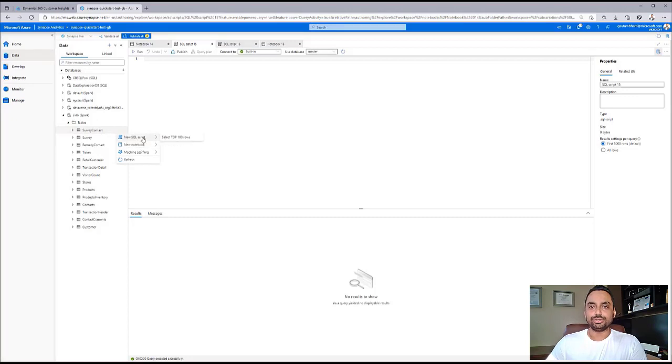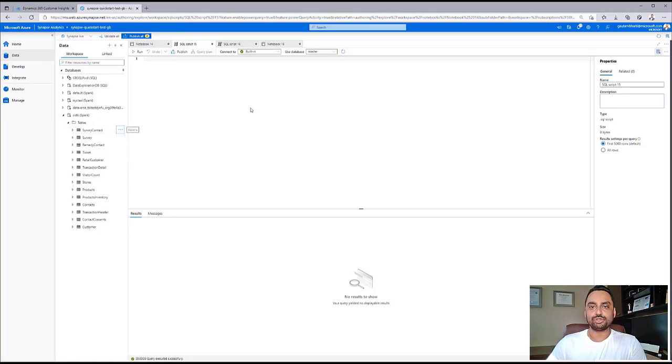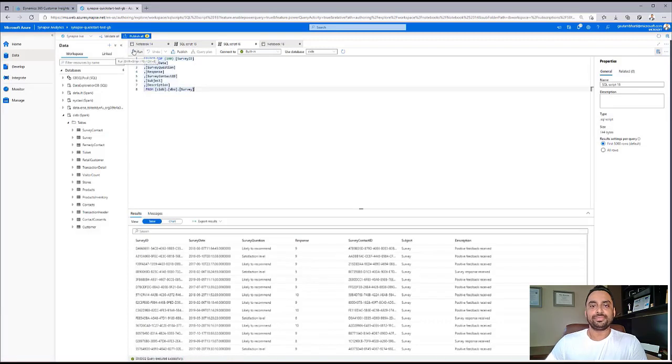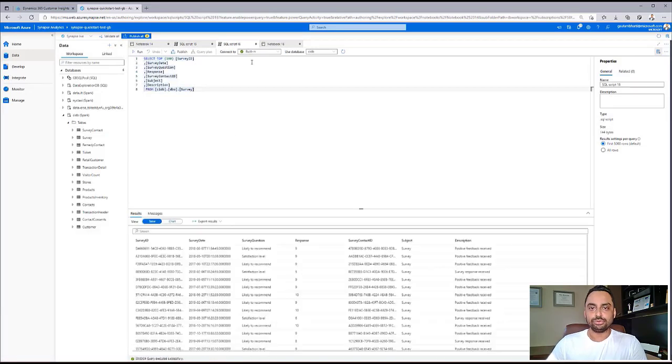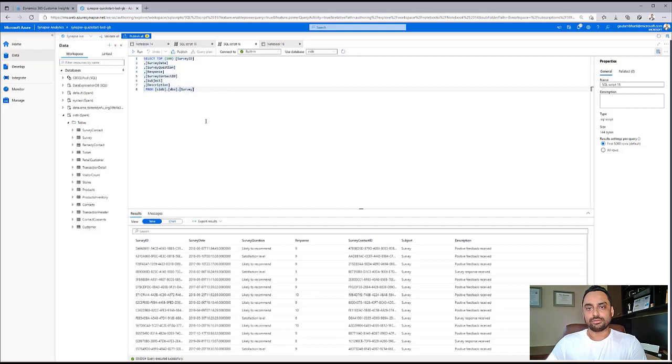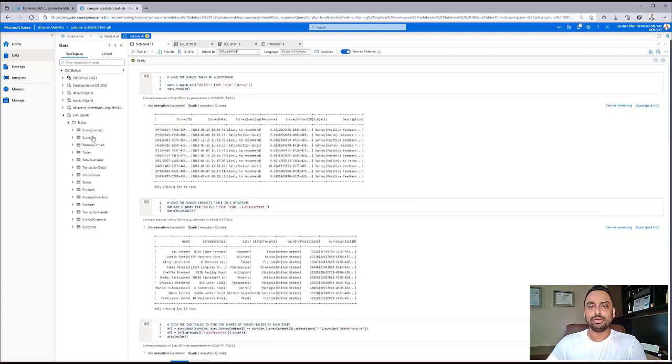The data team can use either SQL scripts or notebooks inside Synapse to work on top of this data set. They can use the built-in serverless SQL pools to run their SQL scripts on. Let's now look into a scenario for Contoso.